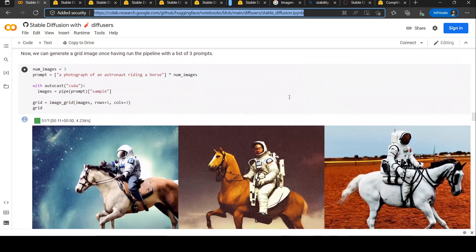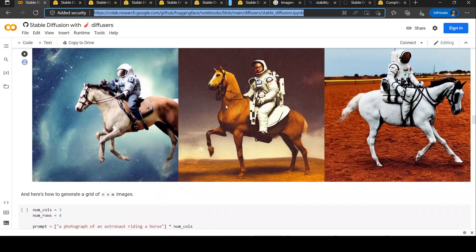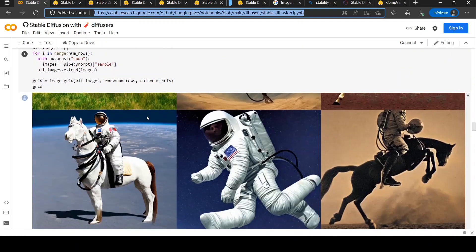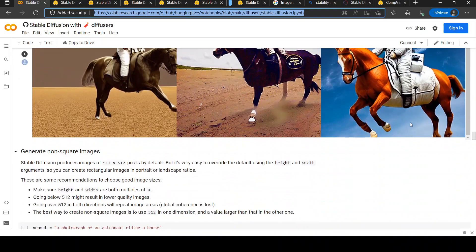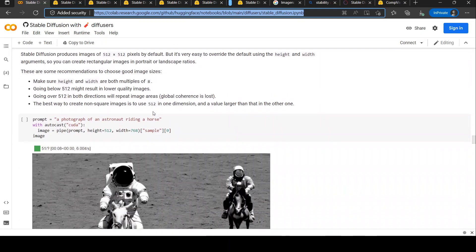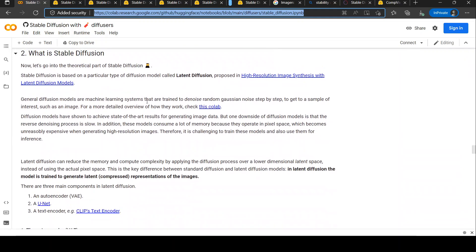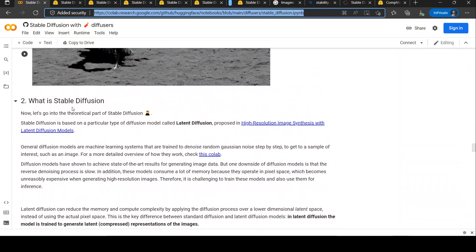A very common example I've been seeing from many people for this model is 'an astronaut riding a horse,' and the result is quite good. The notebook explains how you can generate multiple images. I won't go through the entire notebook, but what interested me is the part that explains what Stable Diffusion actually is.